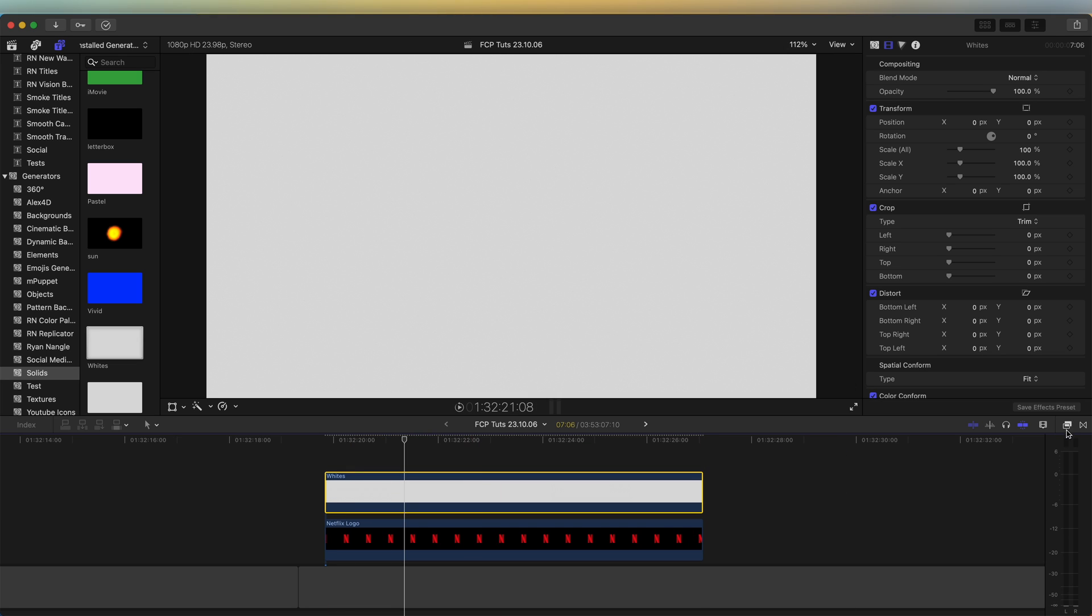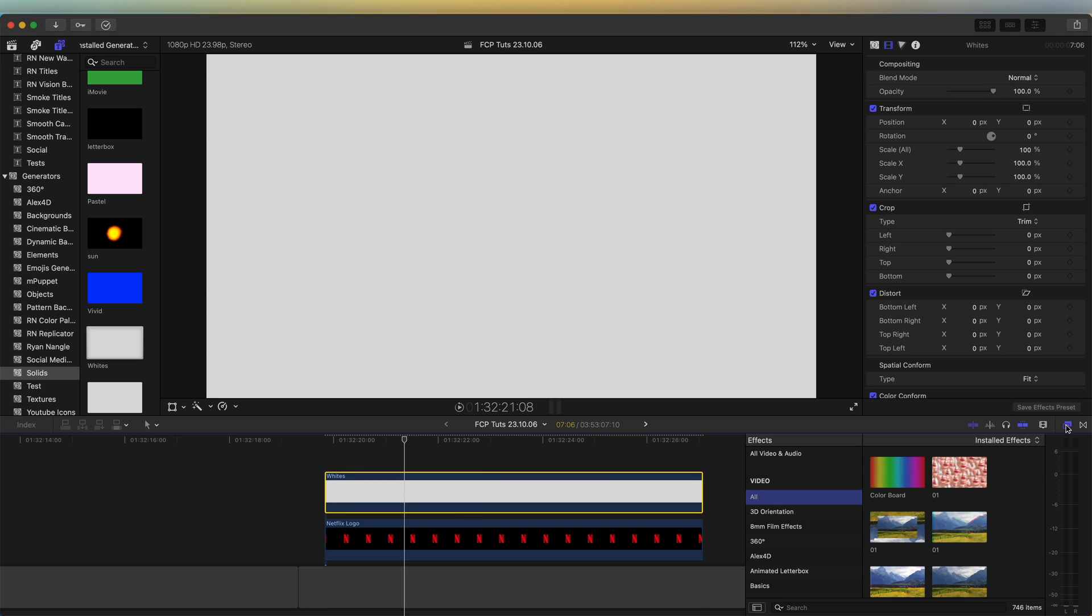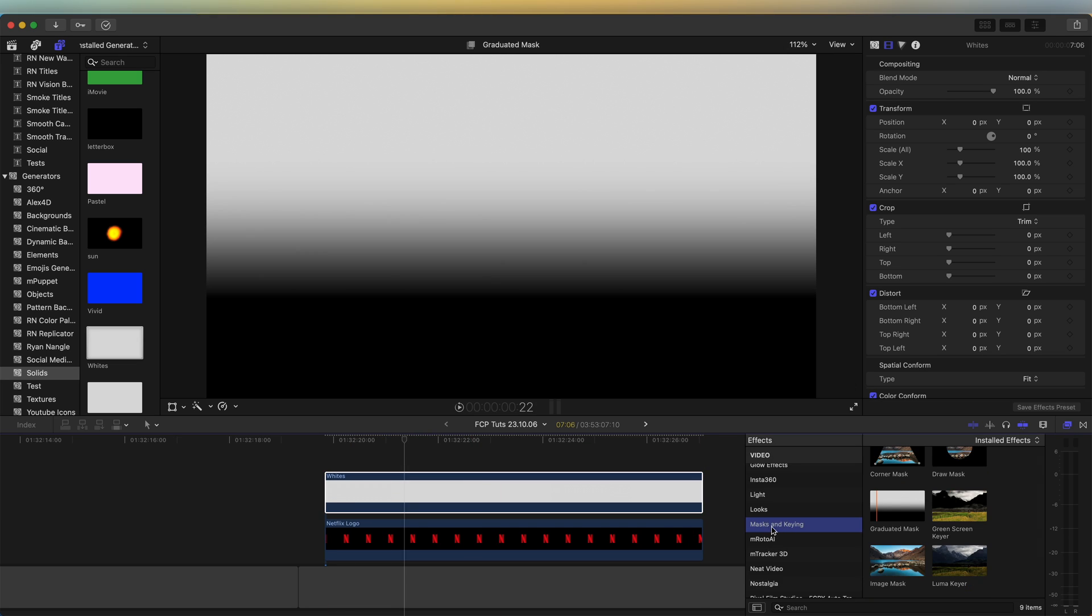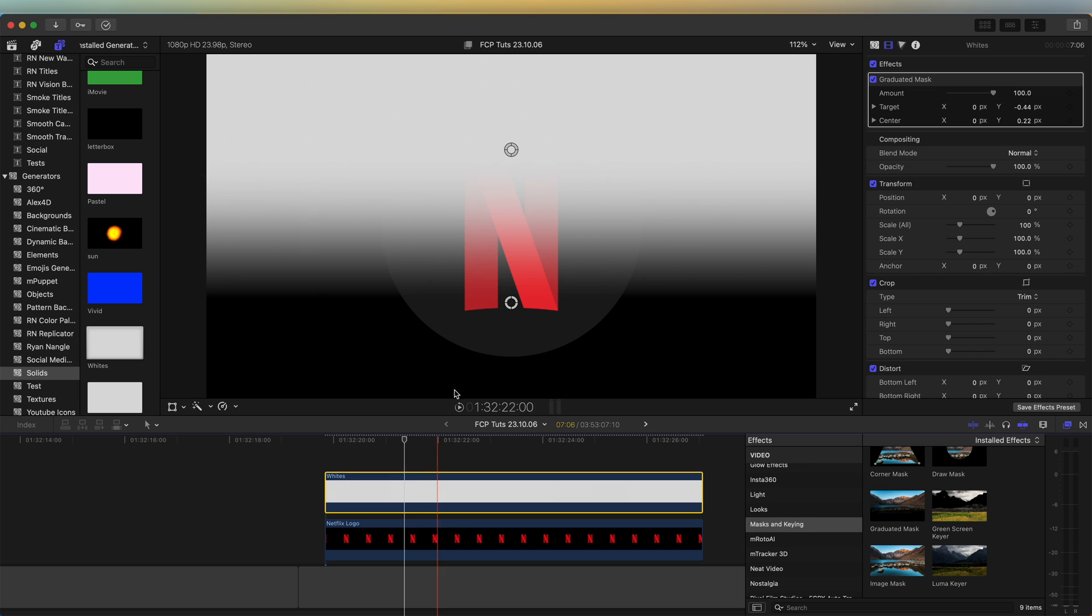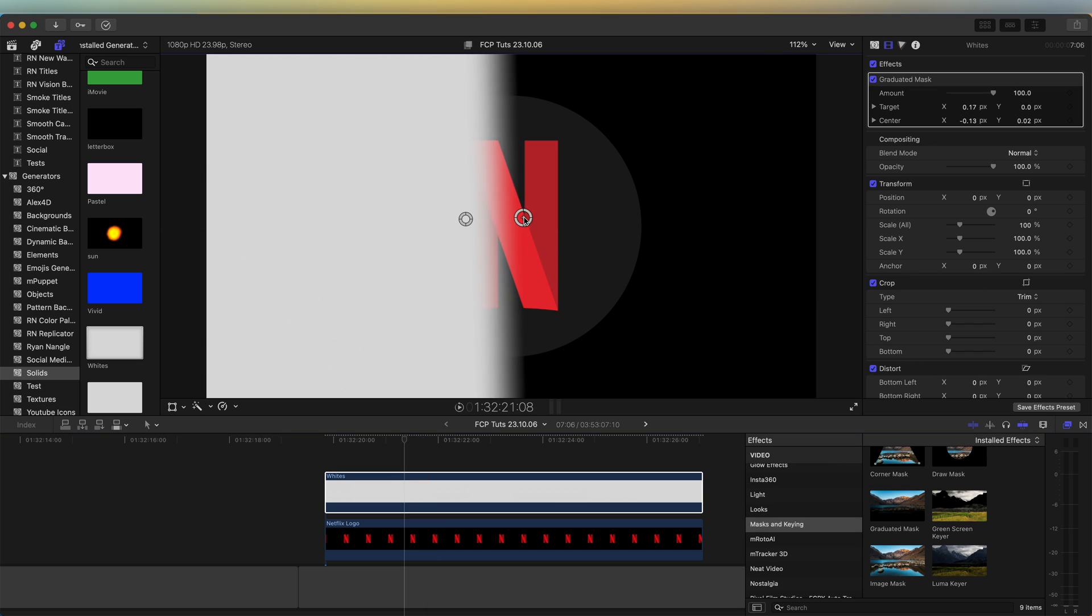Now if we go over here to the effects tab, go to mask and keying. I want to use the graduated mask on this and I want to create a wipe from left to right. But you can also create different animations.